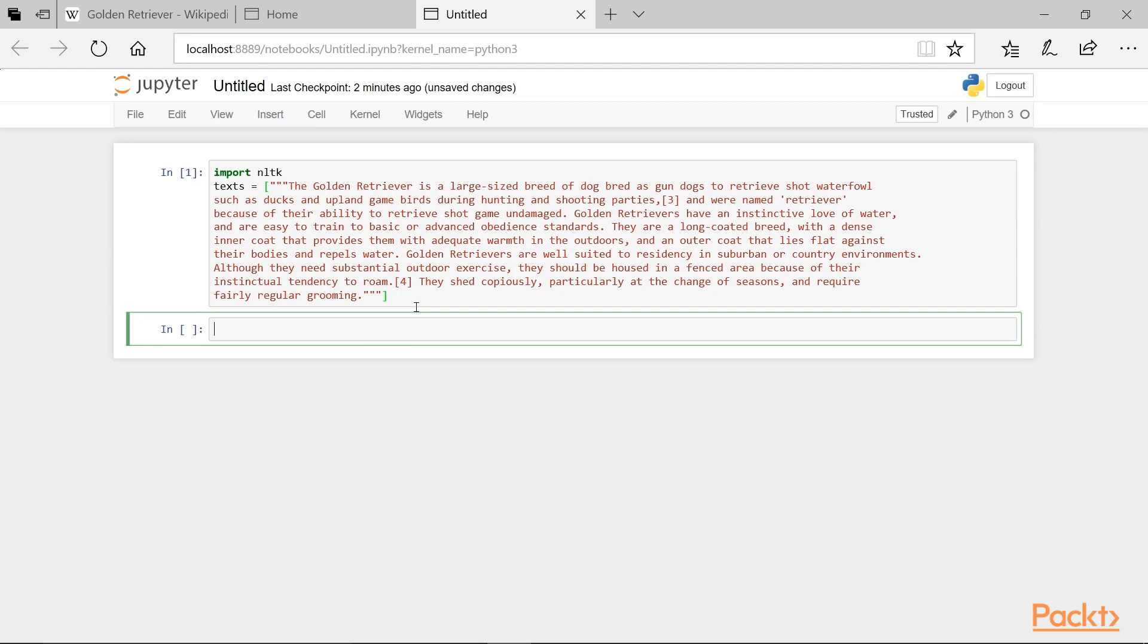Now we can create our pipeline, where all of the processing tasks are performed. The first function that we'll use performs sentence tokenization, which gives us a list of the sentences in the text. The second function we'll use does word tokenization, which gives us a list of words in the text. The third function performs part of speech tagging to assign a part of speech to each word. And finally, the last function performs named entity recognition.